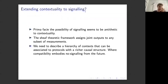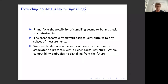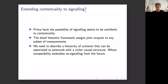What does it mean to extend contextuality to signaling situations? Prima facie, signaling seems antithetic to contextuality — if you have signaling, your choice of measurement affects other agents' outcomes, which is of course a form of contextuality. We just need to carefully describe the hierarchy of contexts so it can be associated with protocols having a richer causal structure. Compatibility will then embody not non-disturbance but a more general principle of no-signaling from the future.